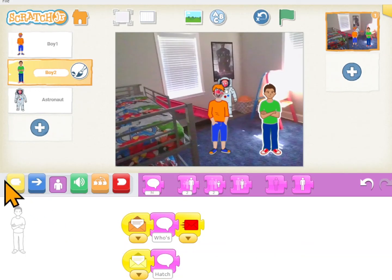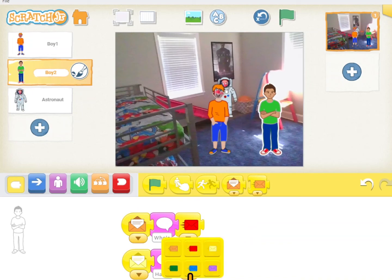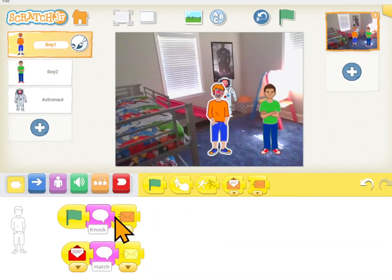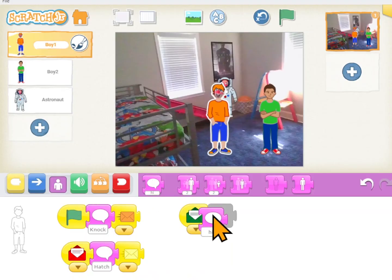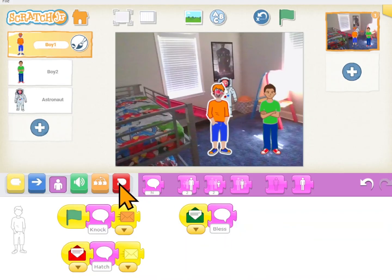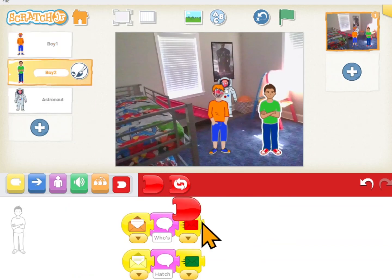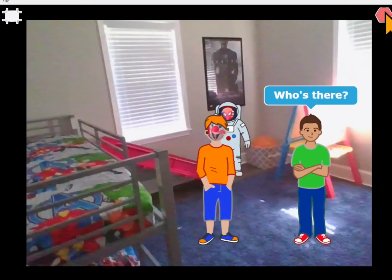Boy 2 — if he sees a yellow message he's going to open it and say hatch who. Then he has to let boy 1 know it's his turn to talk, so he sends a green message. When boy 1 sees a green message he'll open it and say bless you. It's good coding practice to always end your scripts. Let's see if this worked. Knock-knock. Who's there? Hatch. Hatch who? Bless you.